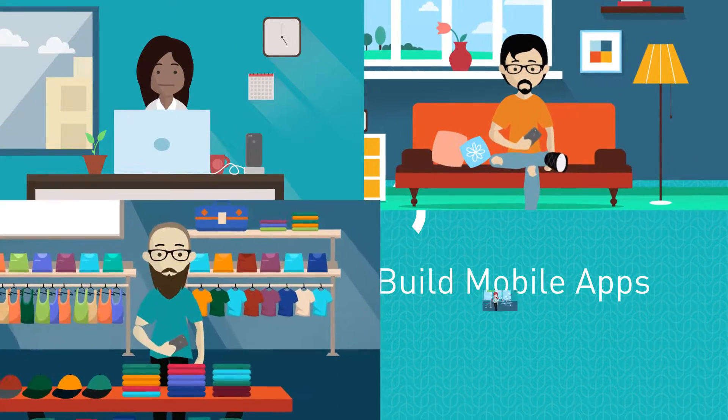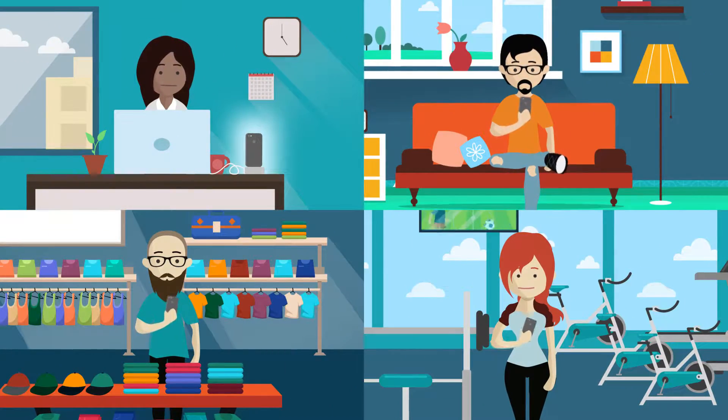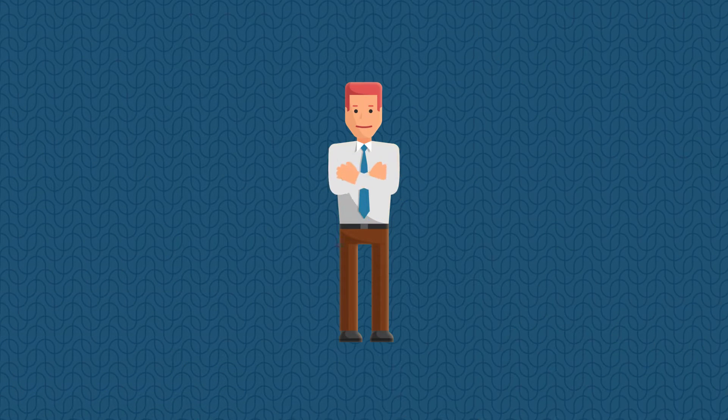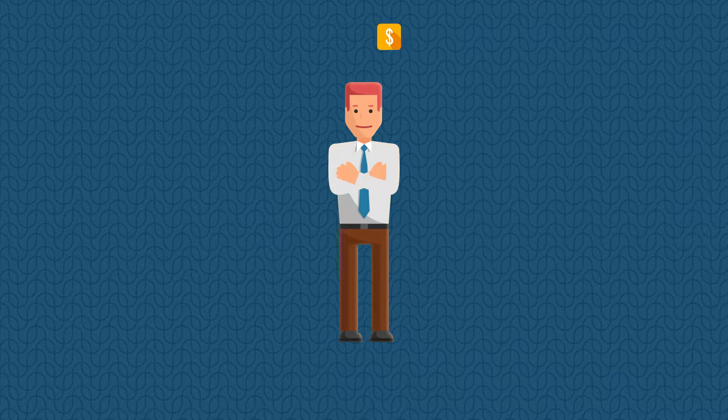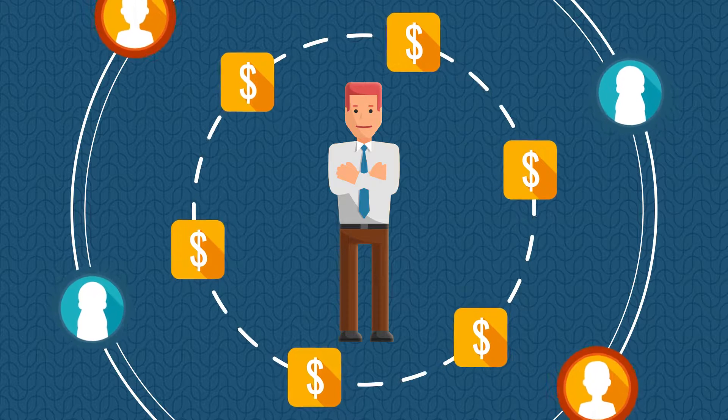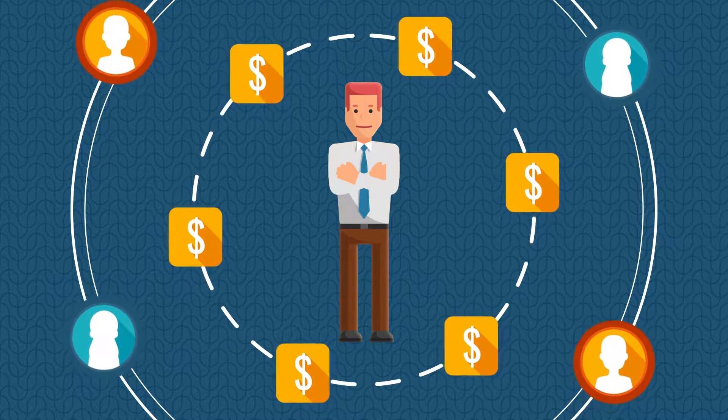Everyone wants the anytime, everywhere access of mobile. CIOs clearly understand the potential that mobile channels offer.